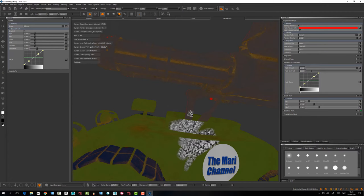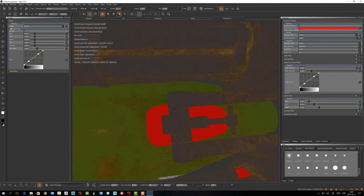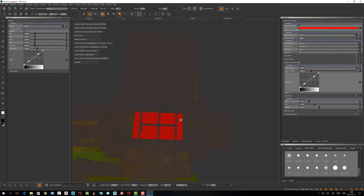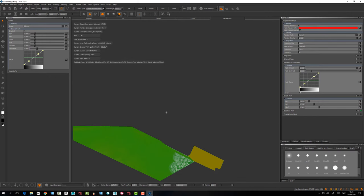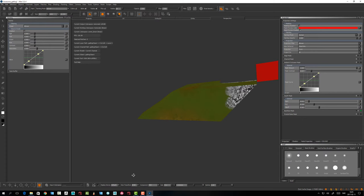Back Face Mask is what it sounds like. You can see it in my example — the inside of this single-sided model is visible. Enabling it means you can't paint on the back face, only on geometry with normals facing outward. It protects the back face and can be useful when you have complex geometry.